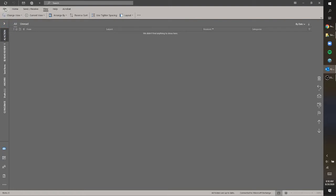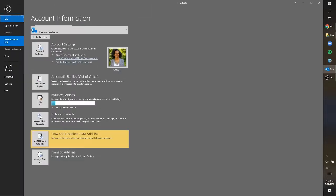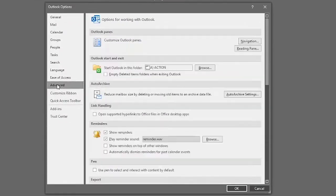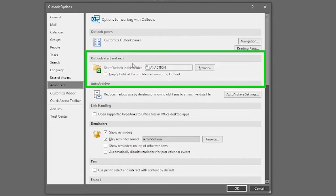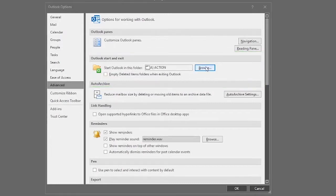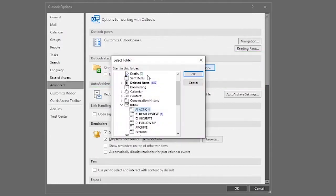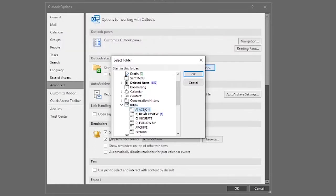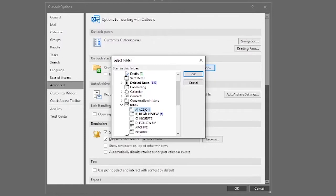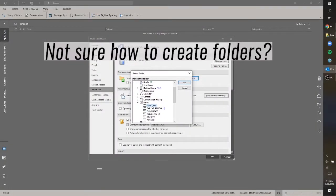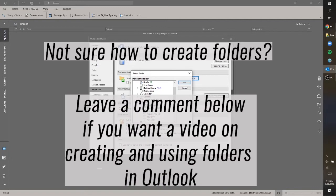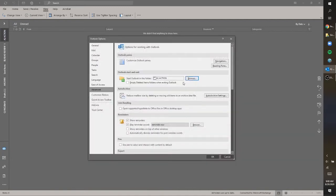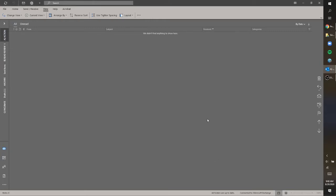First you go up to File and Options, then you go down to Advanced. And under Outlook start and exit, 'Start Outlook in this folder,' you would change it to whatever folder you want it to be. So if I click Browse, it'll give me what my folder options are, and I can have it go to the inbox, but in this case I just choose the action folder. So you want to set up folders first before you can use this feature. So I hit OK and then OK, then anytime I start up Outlook it's going to default to opening this action folder.